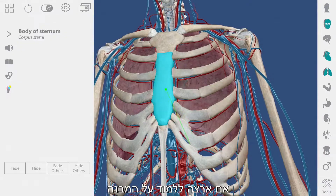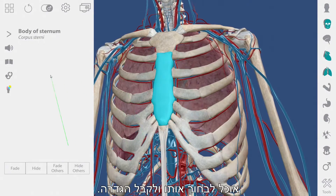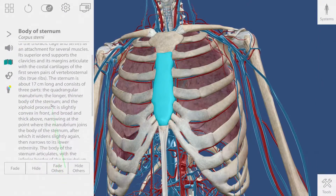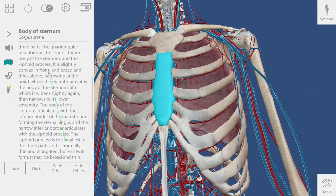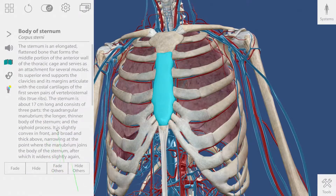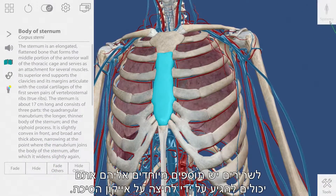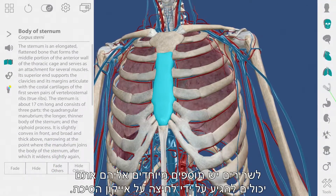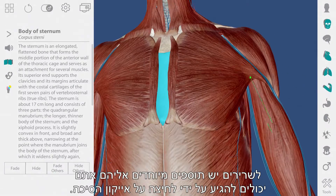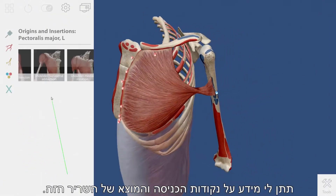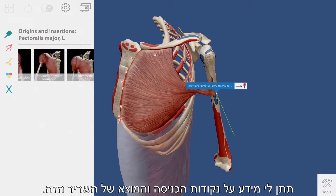If I want to learn about a structure, I can select it and get a definition. Muscles have unique features that you can access by going to the pin icon. Clicking on these pins will give me information about the insertion and origin points for that muscle.